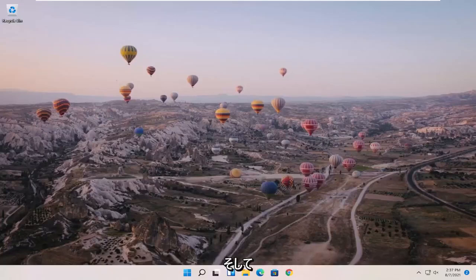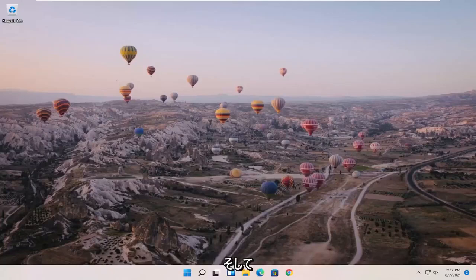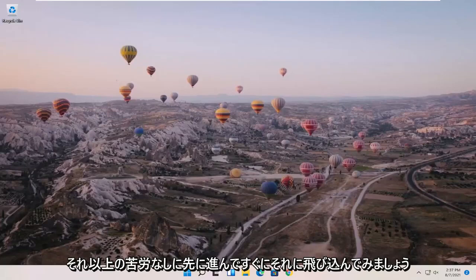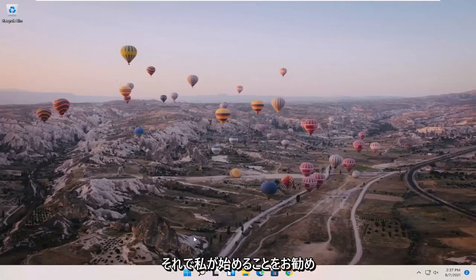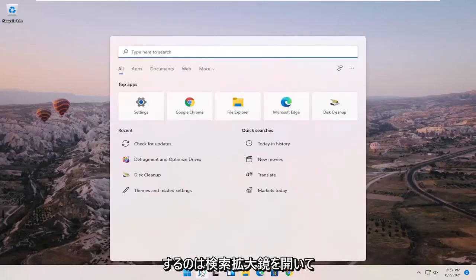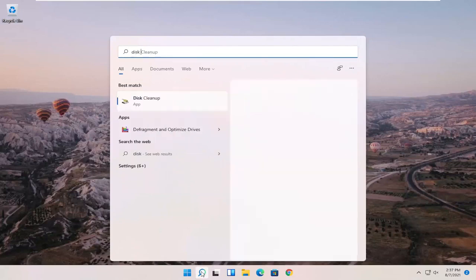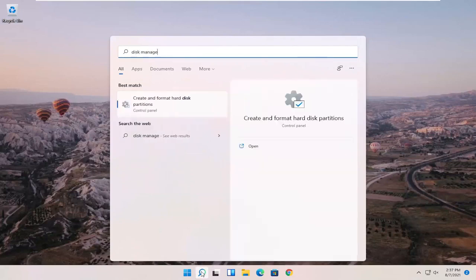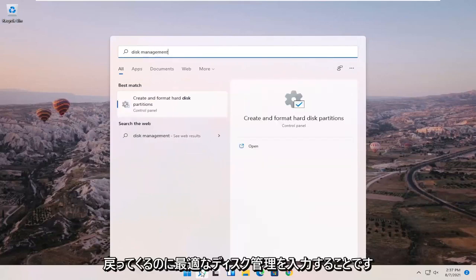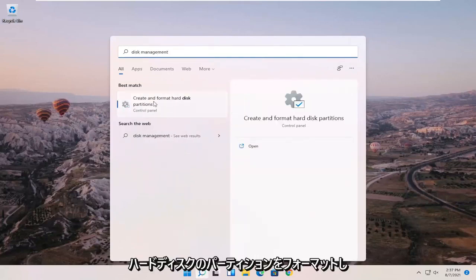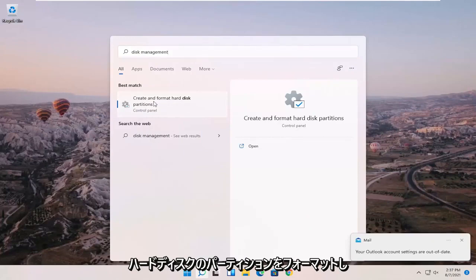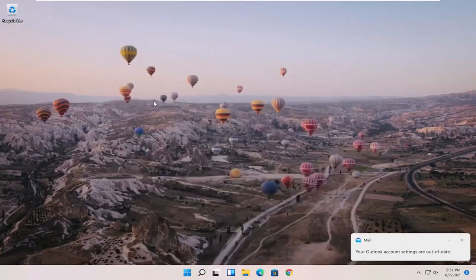So this should hopefully be a pretty straightforward process and without further ado let's go ahead and jump right into it. What I recommend starting with is opening up the Search magnifying glass and type in disk management. The best match to come back with is create and format hard disk partitions. Go ahead and open that up.